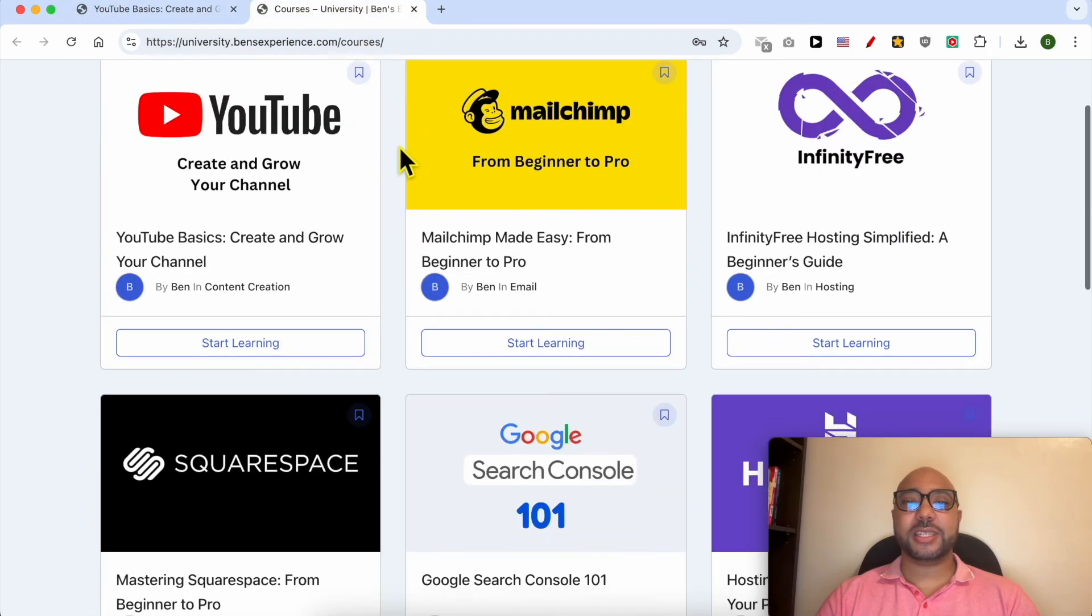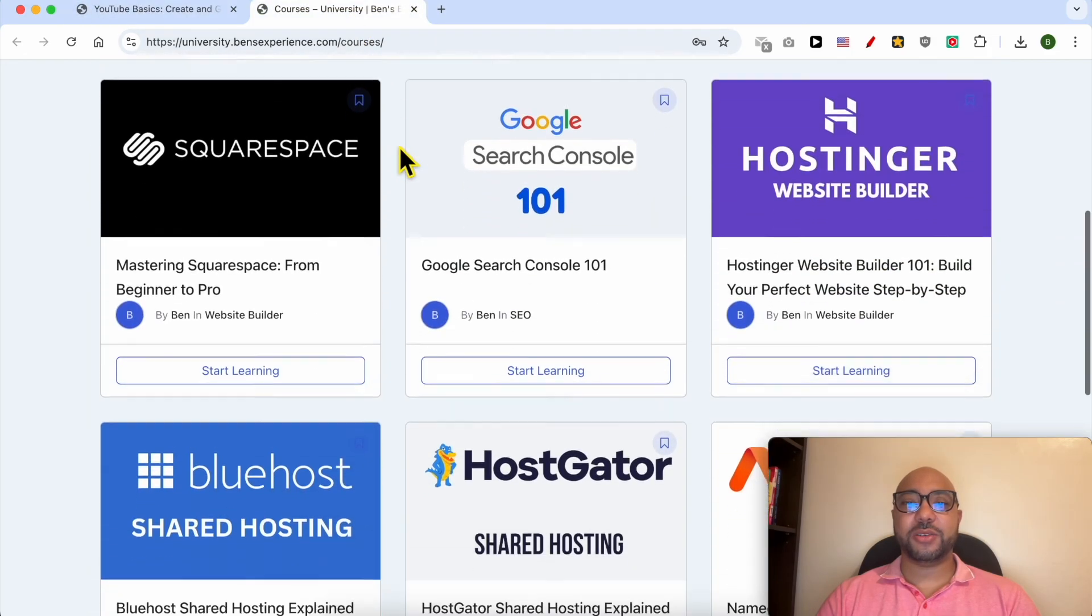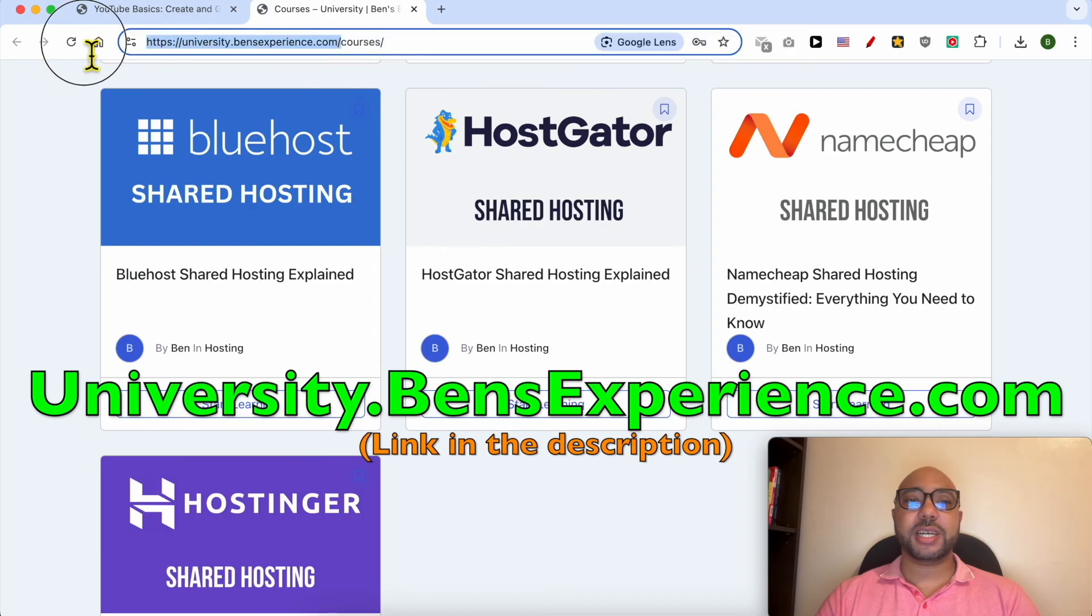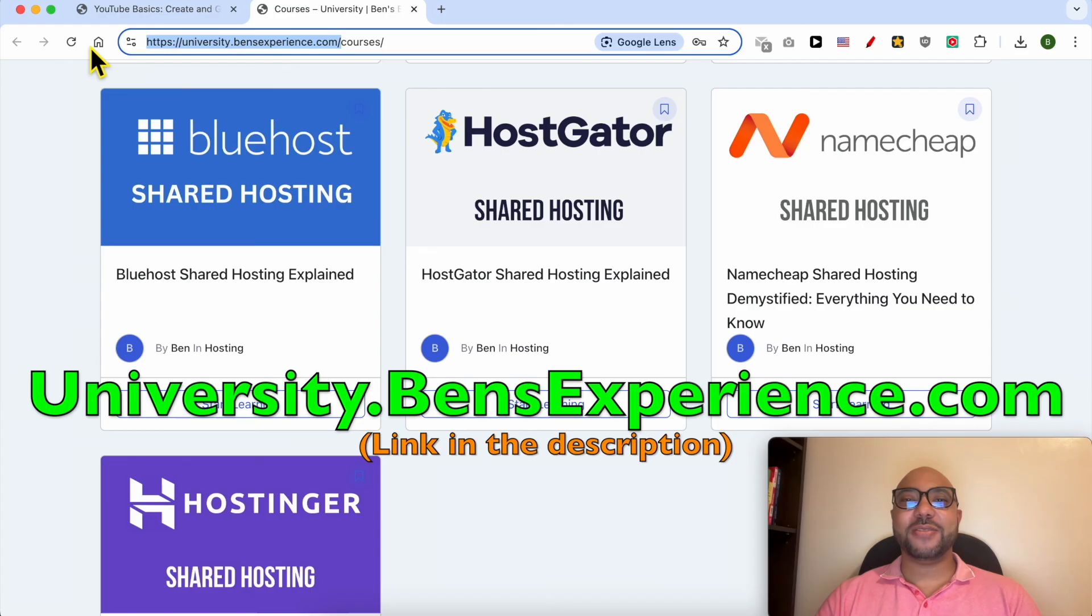Just go to university.bensexperience.com—link in the description. Without any further ado, let's continue our tutorial.